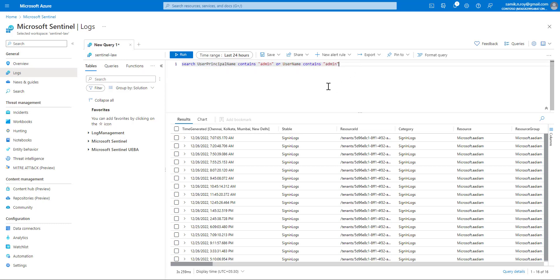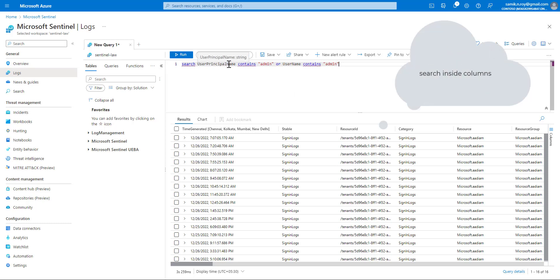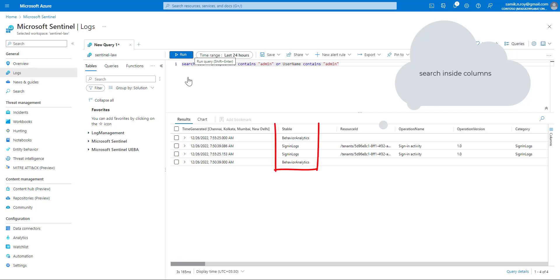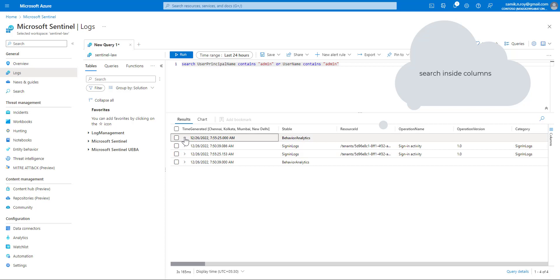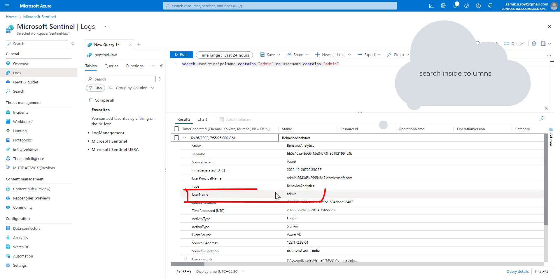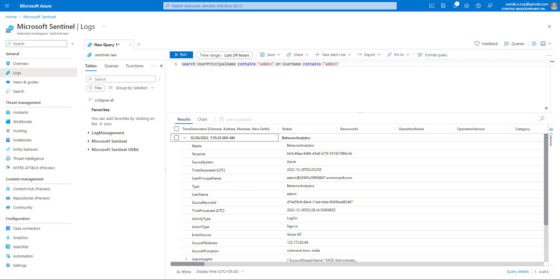We also talked about searching specific column names. In the next query, we specify column names like 'UserPrincipalName' and 'UserName'. In any table where these two columns are available and have a value of 'admin', those rows will show up. Running the query, we can see results coming from BehaviorAnalytics and SigninLogs — expanding BehaviorAnalytics shows 'username' as 'admin'.